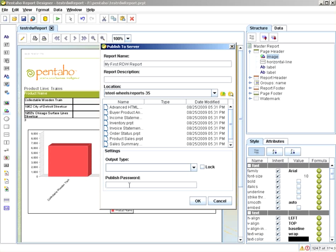We'll provide the publish password, which I set during installation of the BI suite — P-A-S-S-W-O-R-D — and click OK. Keep in mind the publish password is set during installation. If you are using the .zip, .tar.gz, or archived distribution, the publish password is not set by default, and you need to either manually set it in a configuration file or use the Enterprise Admin console to set it for you.